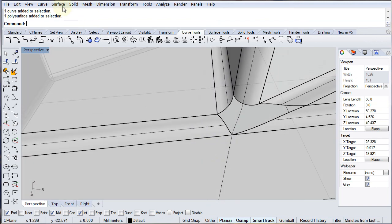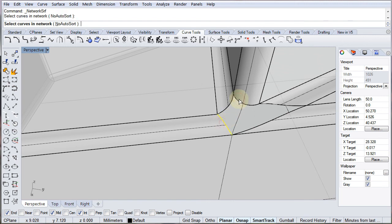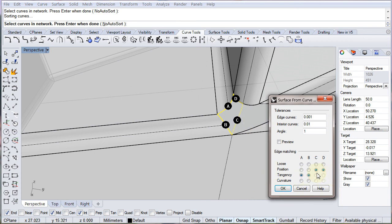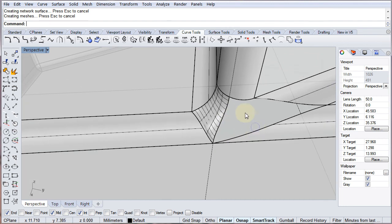So I'll go to Surface > Curve Network and select the four curves: the two split edge segments, the blend curve, and the isocurve. In the options, some edges only have position continuity available rather than tangency, because the blend curve doesn't come from a surface edge that it can match tangency to. But that should be okay — that's one way of creating this surface.